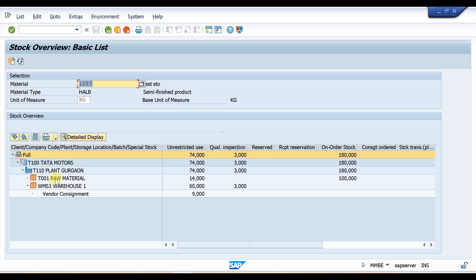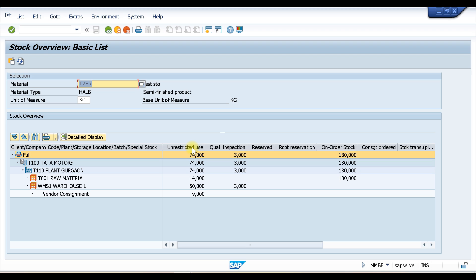The storage locations T001 and WMS1 are shown, and there is also a special stock — vendor consignment stock — because we have some stock in the consignment label. On the right-hand side you can see different sections. The first is unrestricted stock, which you can use directly. The next is quality inspection stock, which you cannot use directly — you must complete the quality inspection and then move it to unrestricted stock before using it.